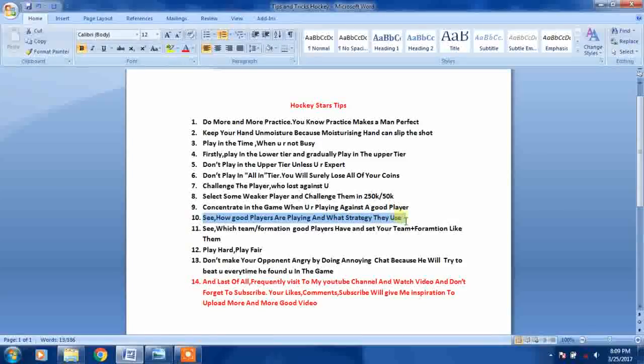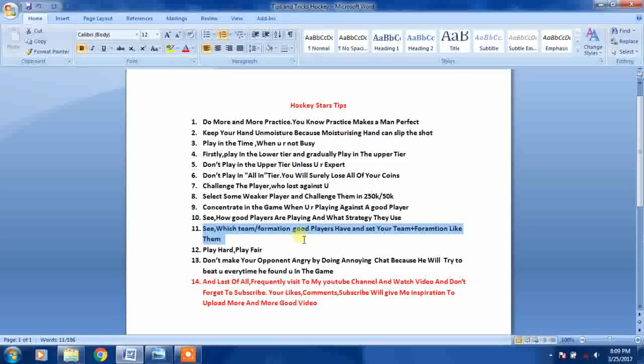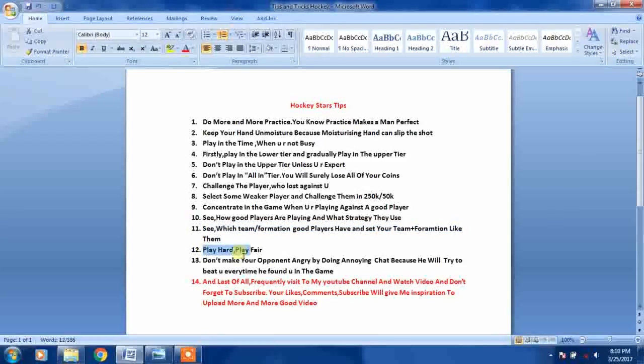See which team or formation good players have and set your team and formation like them. Play hard, play fair.